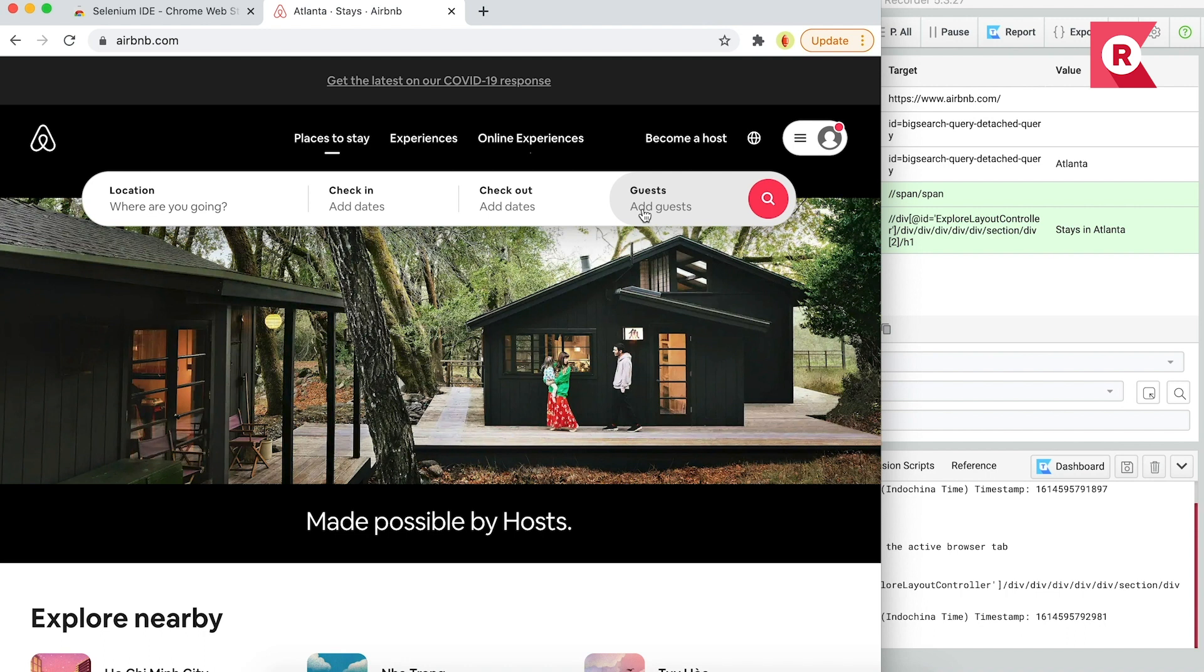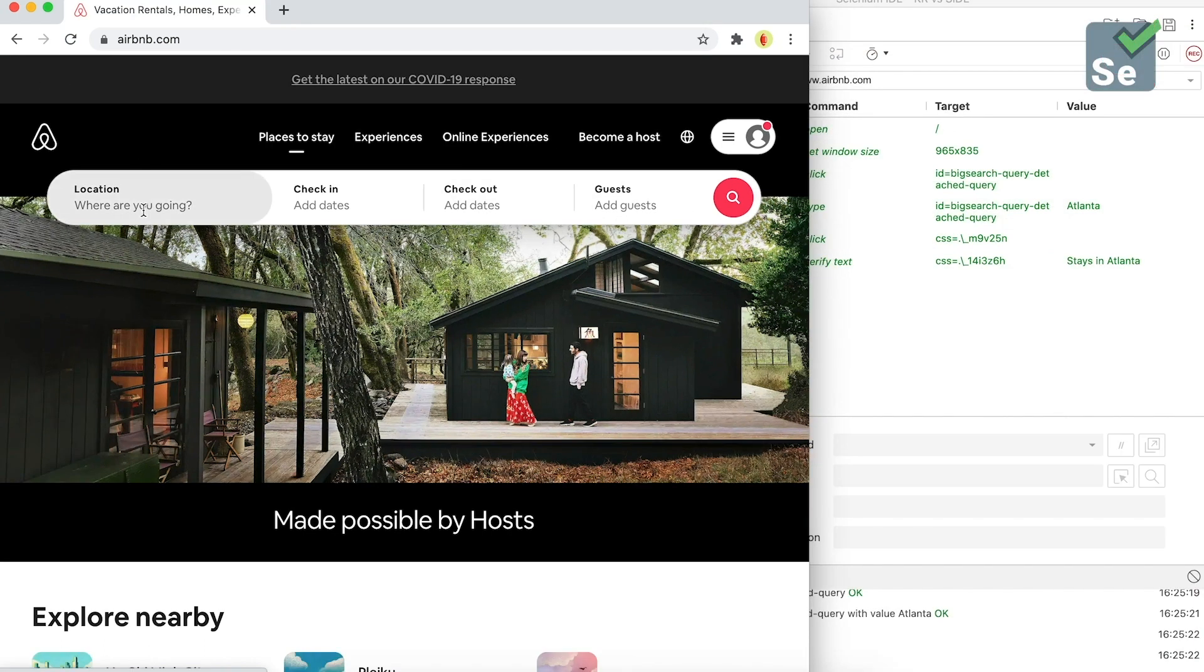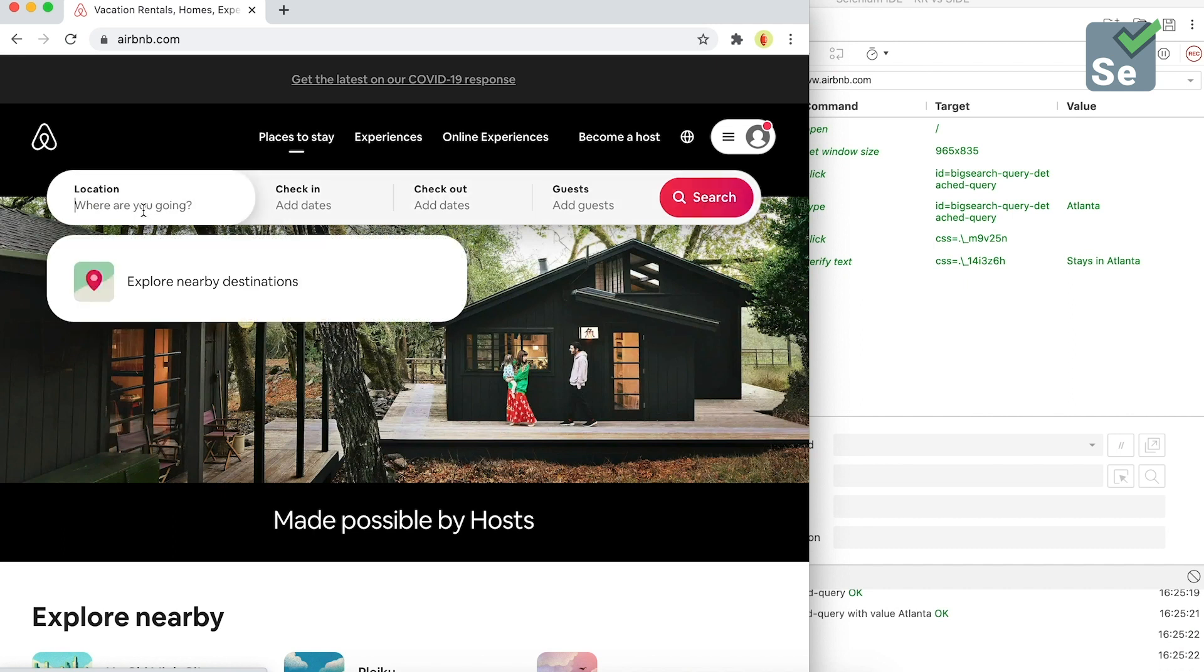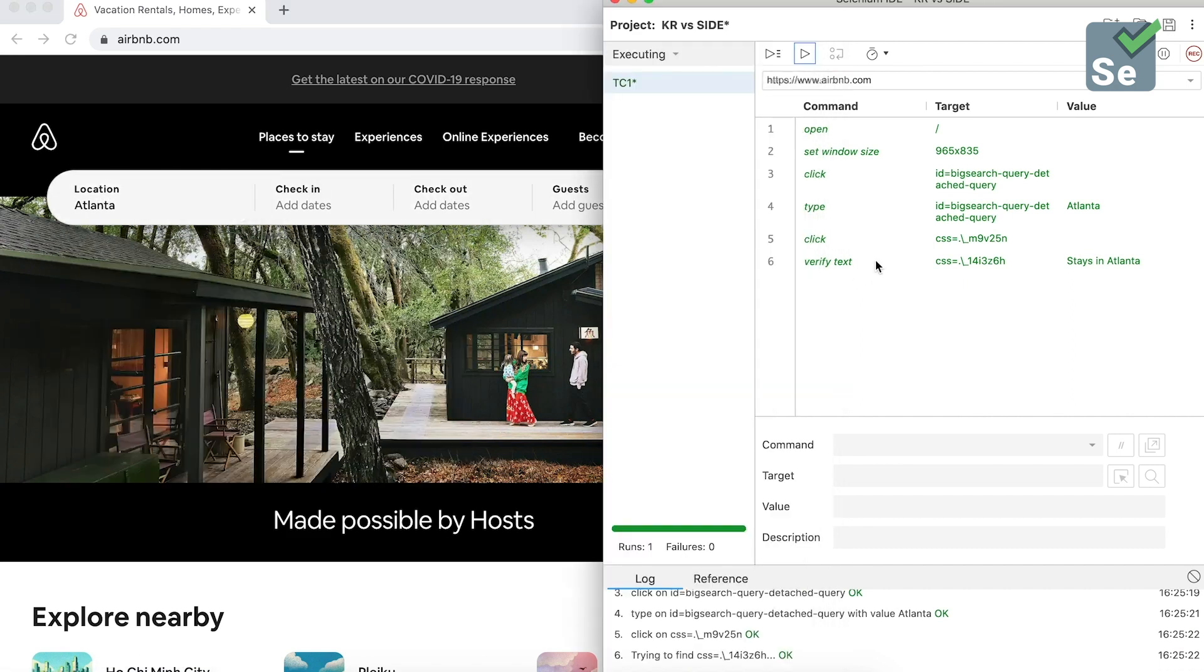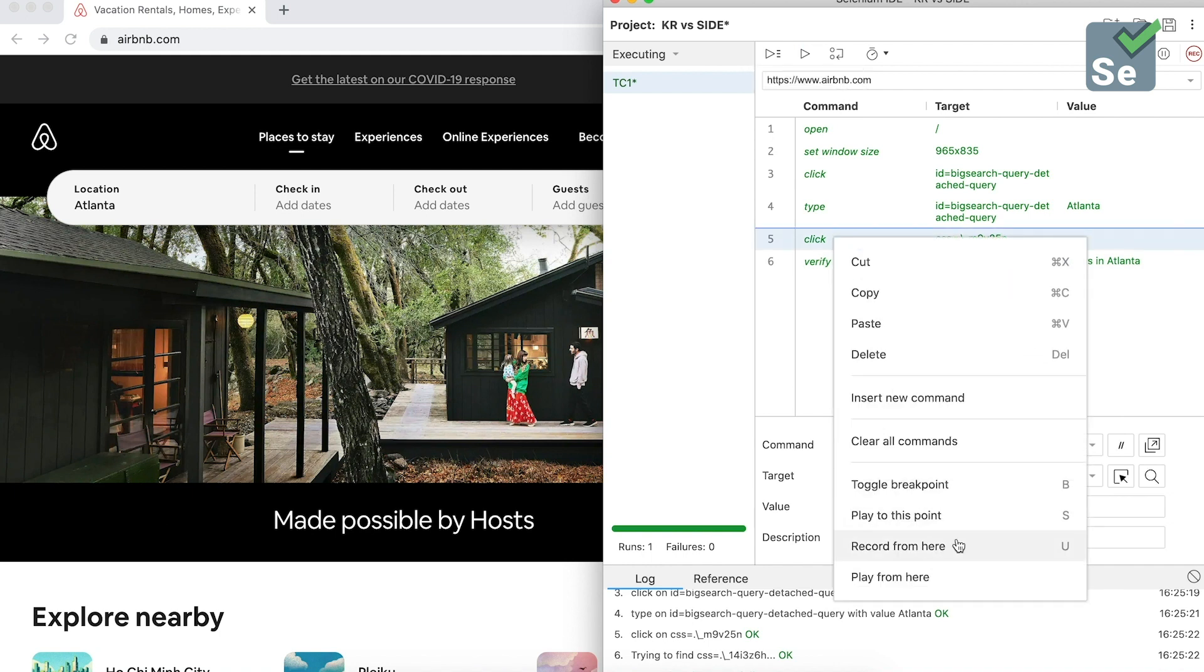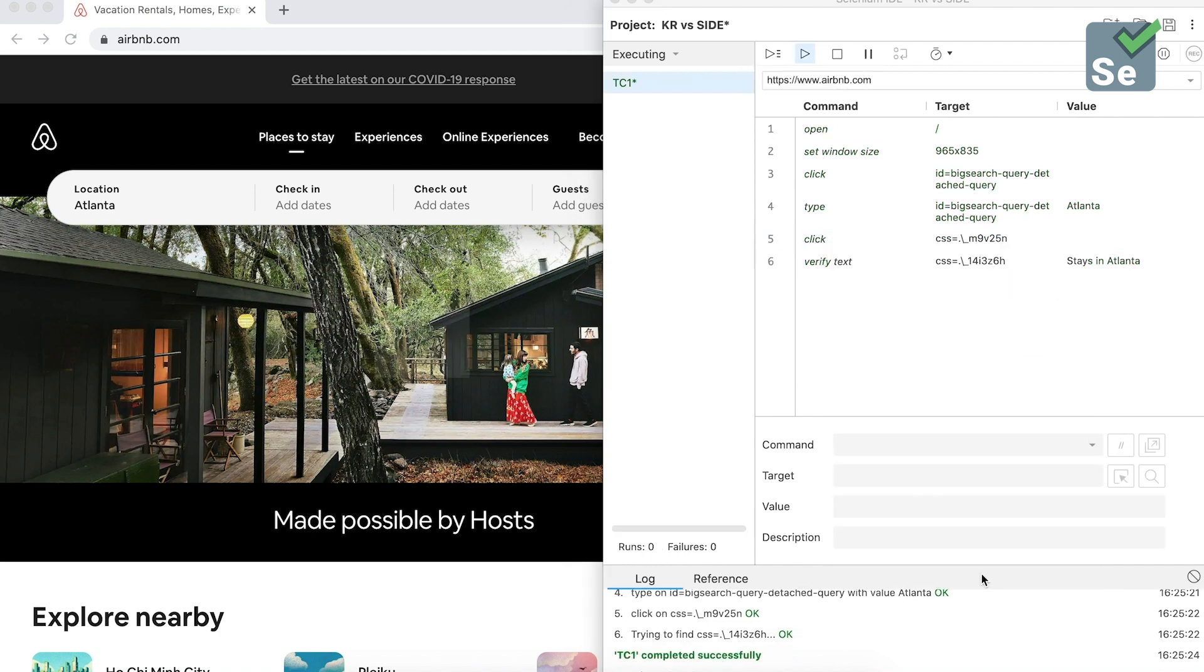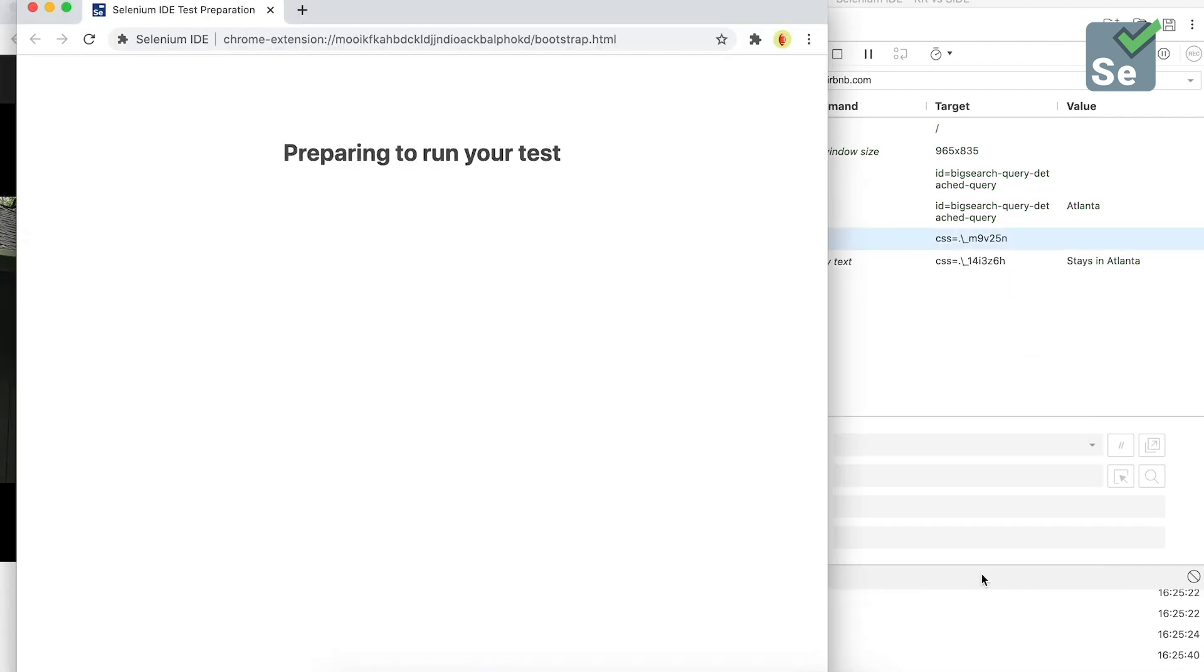So, what about Selenium IDE? For a comparison, let's bring back Selenium IDE. I will do the same thing inputting Atlanta into the search box, then have Selenium IDE play from the step click on the search button. As you can see, it opens a new window, and then the test will be stuck here until timeout.